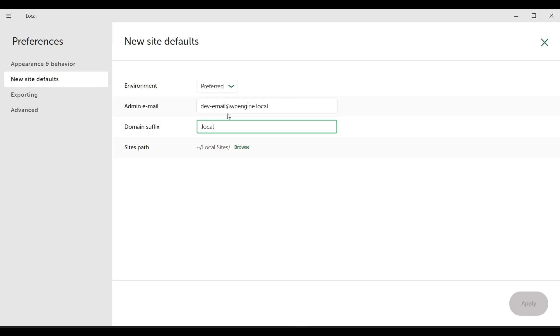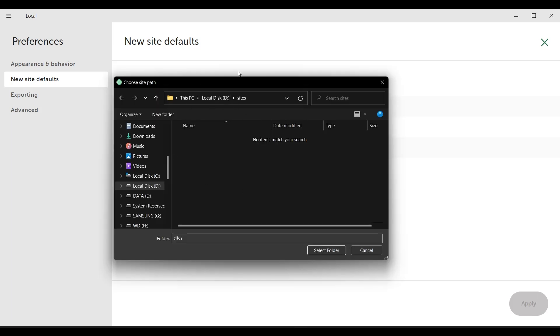So when we install WordPress on our computer, for example, by typing WordPress.local in the address bar, we will access WordPress on our computer. If you want to type something else instead of local, you can change it here.